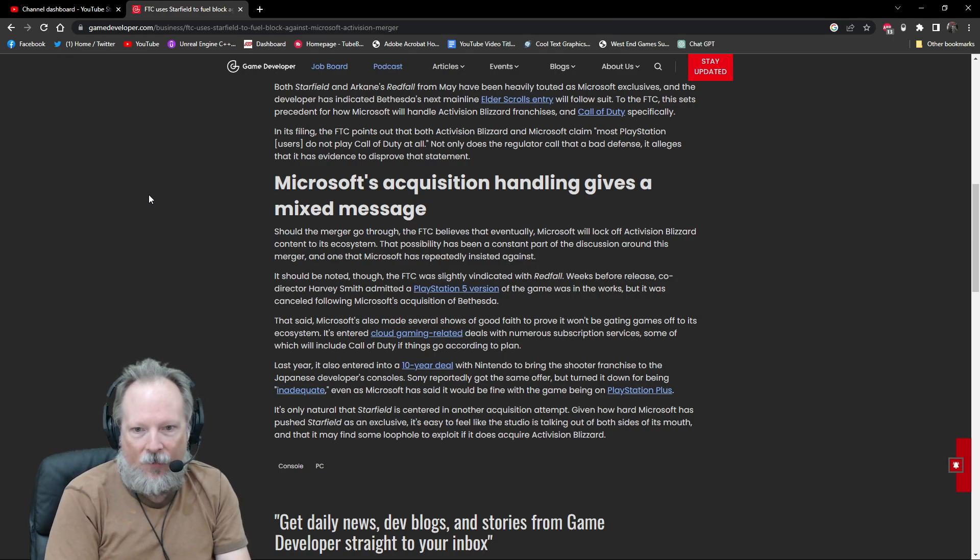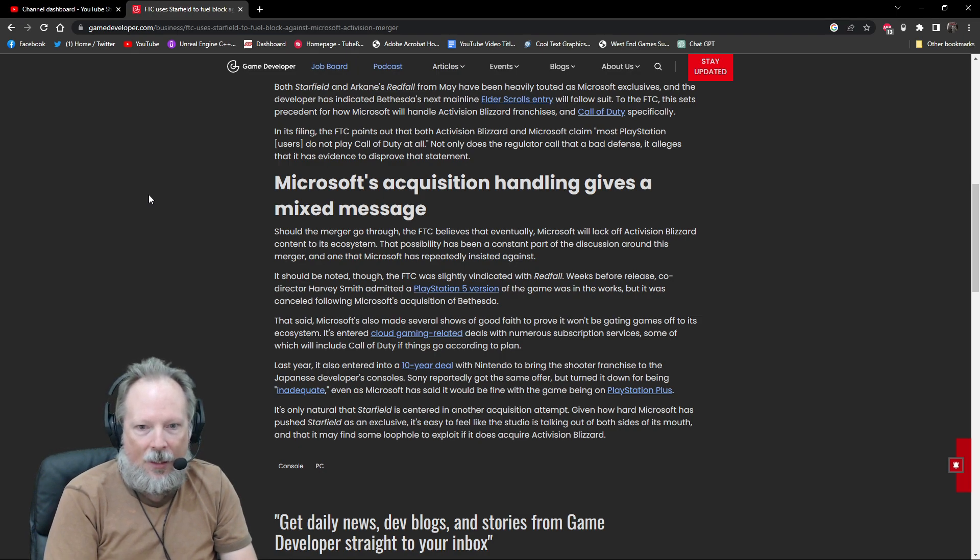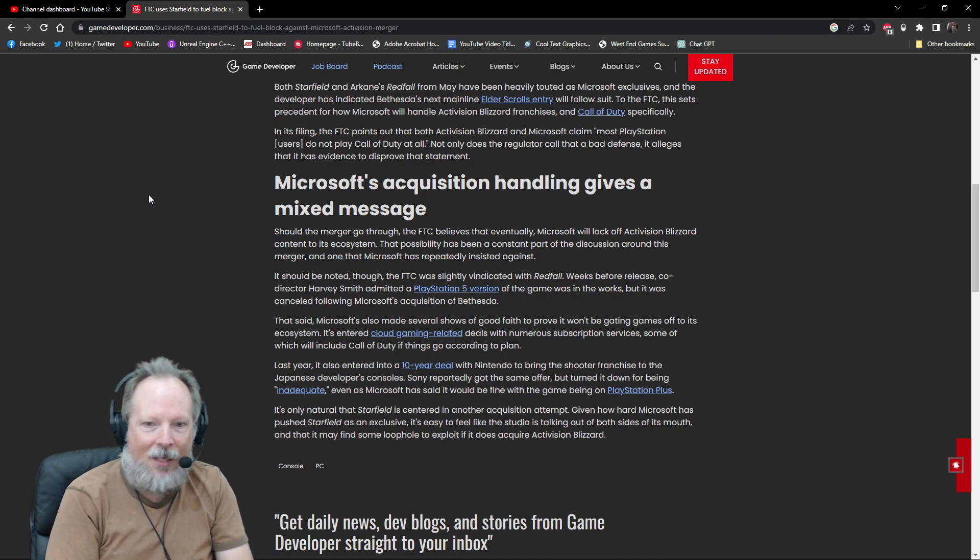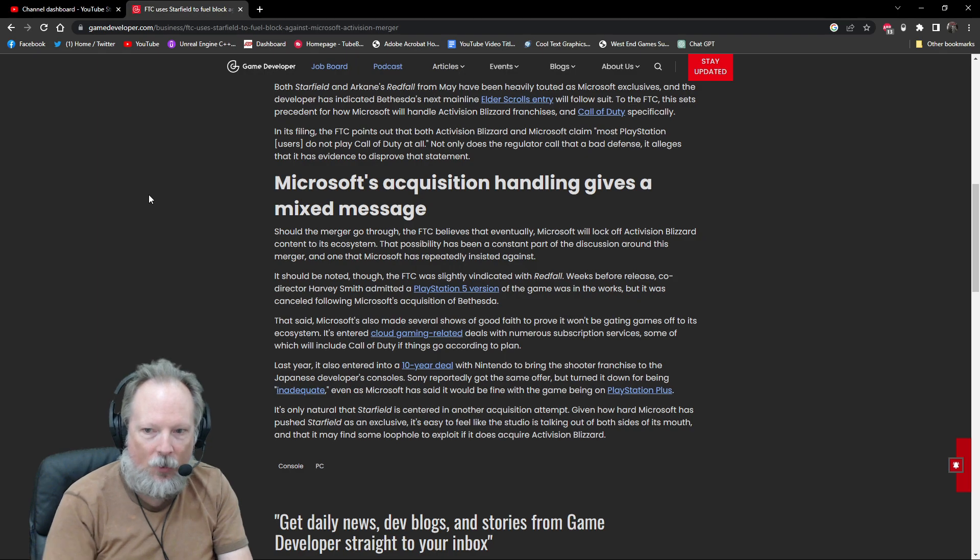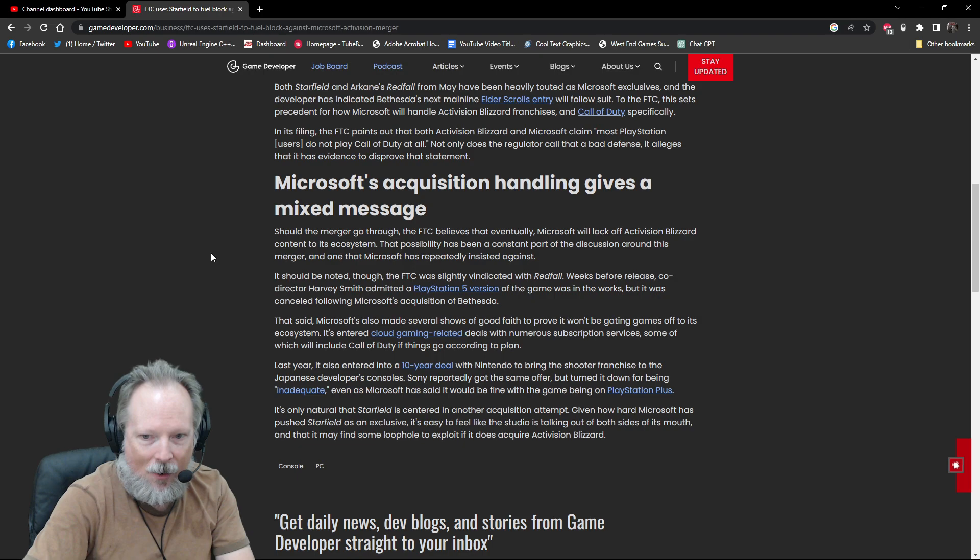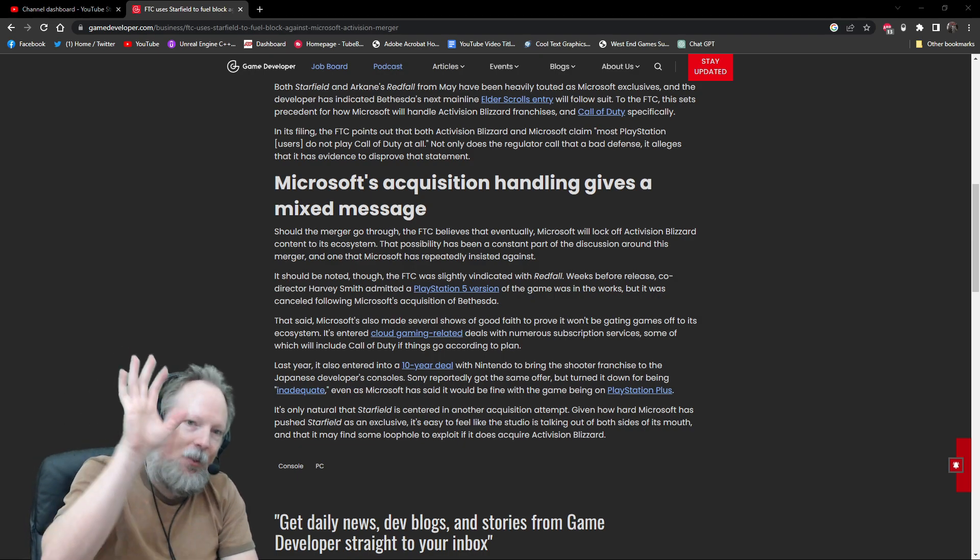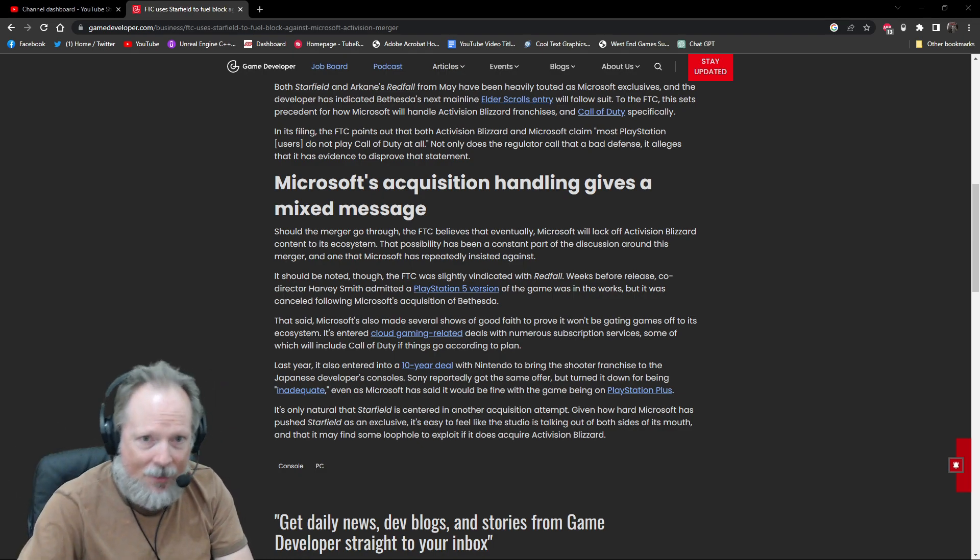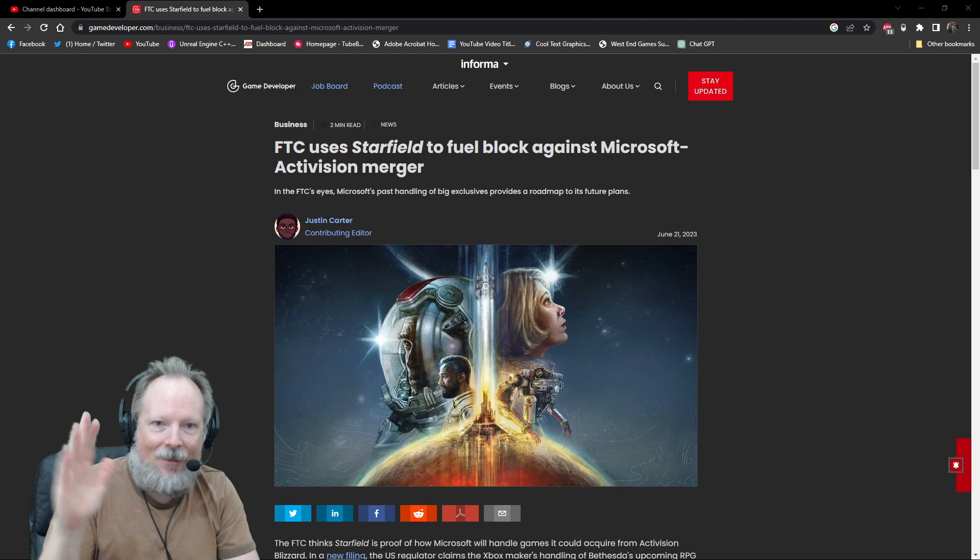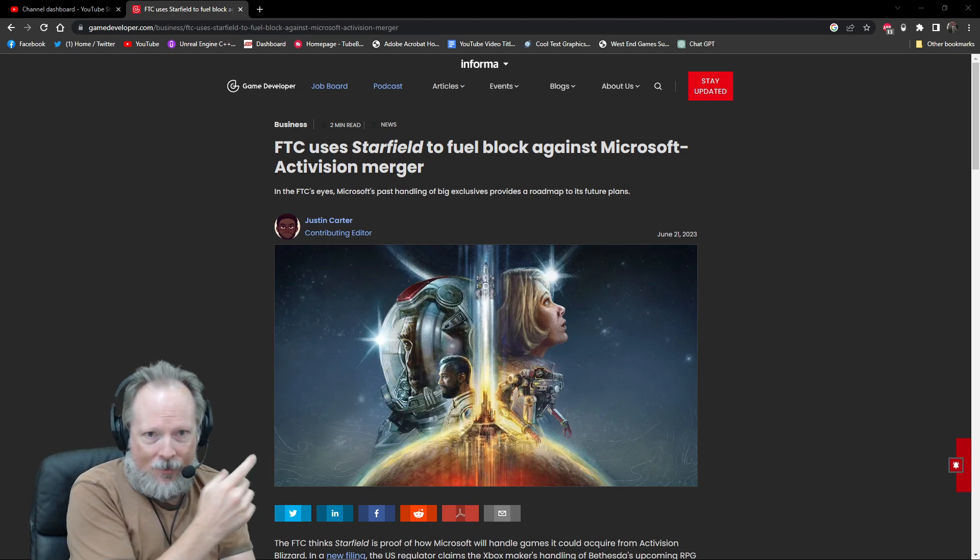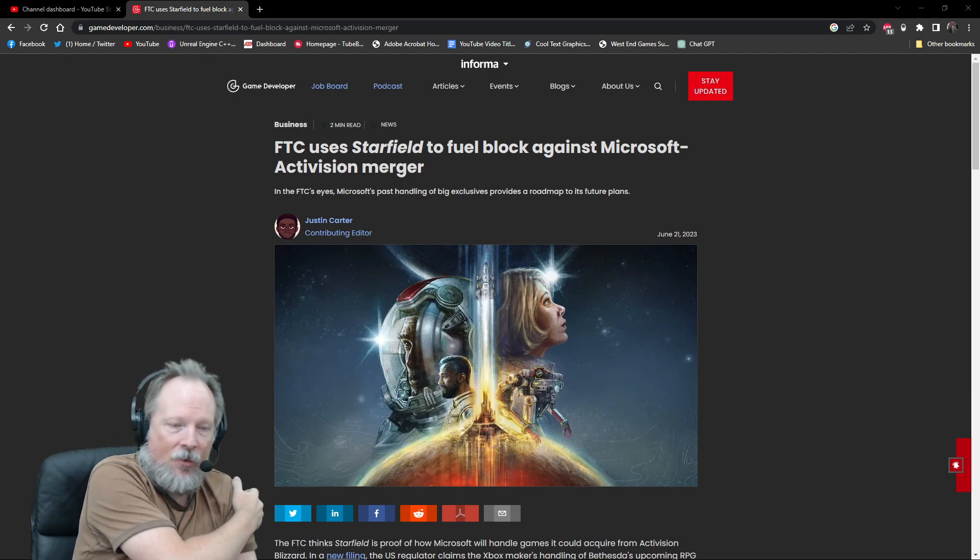It's only natural that Starfield has entered into the acquisition discussion that is centered on another acquisition attempt. Given how hard Microsoft has been pushing Starfield as an exclusive, it makes it easy to feel like the studio is talking out of both sides of its mouth. Due process must take place and rampant rumor mongering doesn't help anybody, which is why I went to Game Developers for this article.